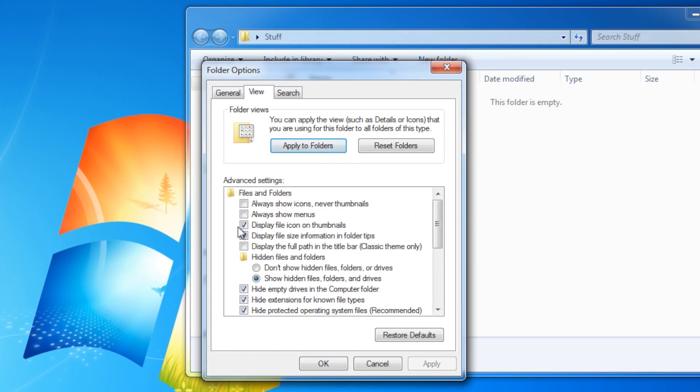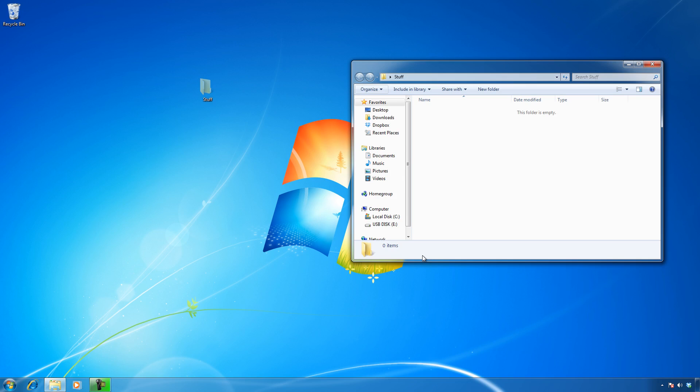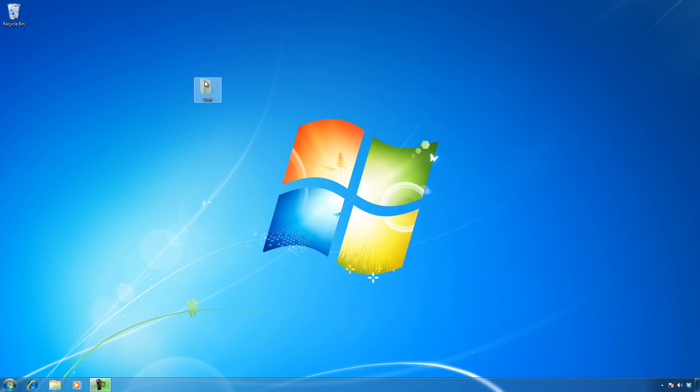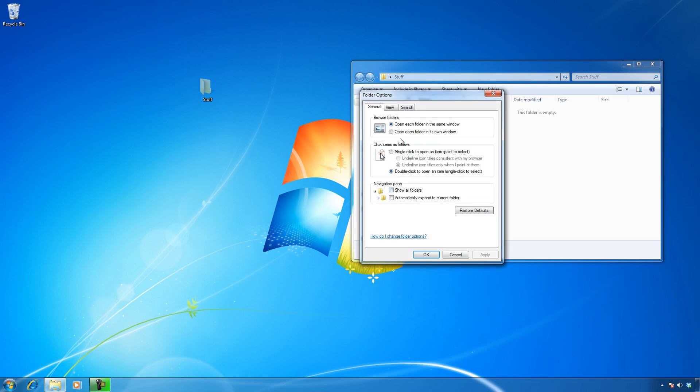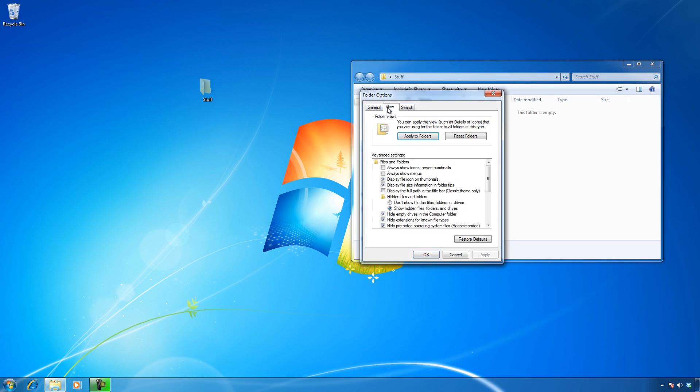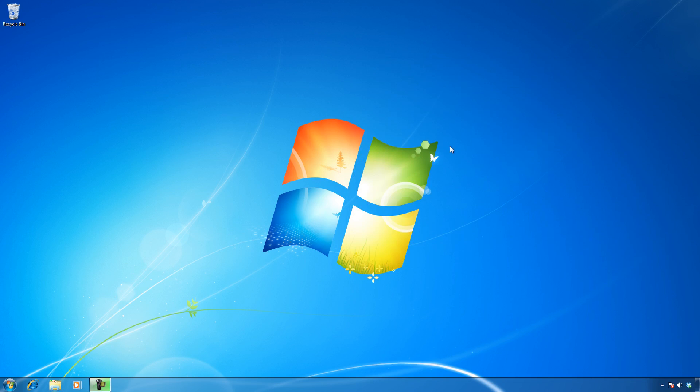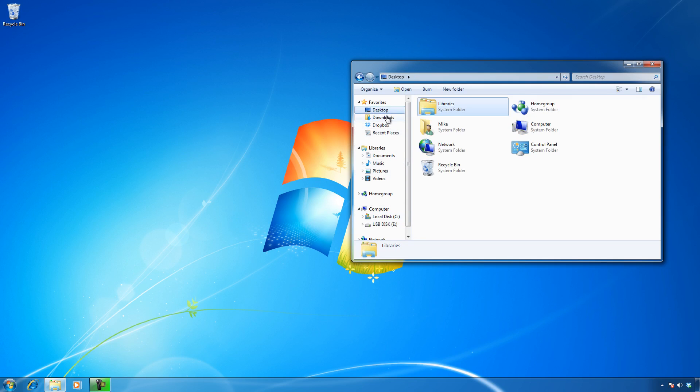Open up any copy of Windows Explorer, go to organize, folder and search options, and under view—these screens are identical in Windows XP, Vista, and Windows 7—I can say don't show hidden folders. By default it's don't show, but I'll click on show and we see it there. Now hit don't show and apply, and it's gone.